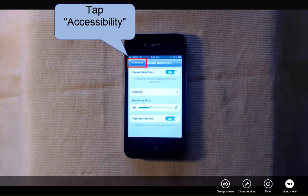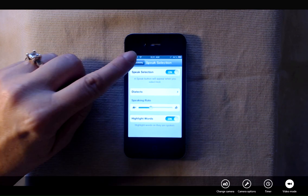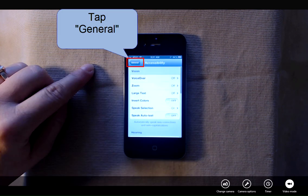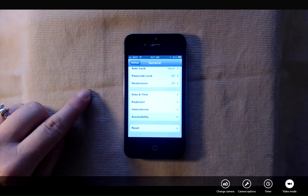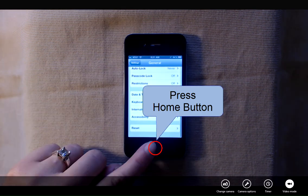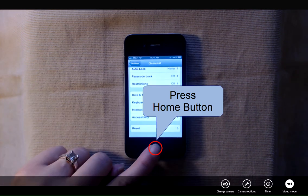So now that we're finished, I'm going to tap accessibility, tap general, and then I'm going to press my home button to get out to my home screen.